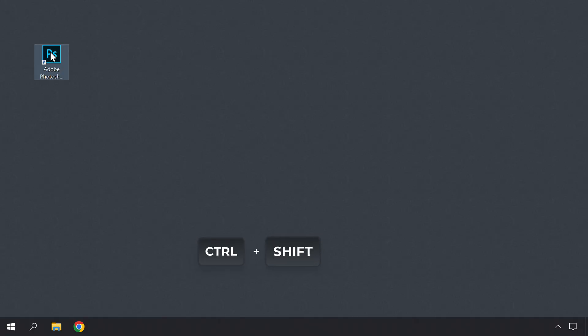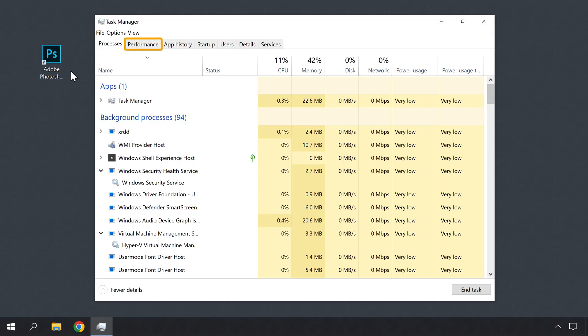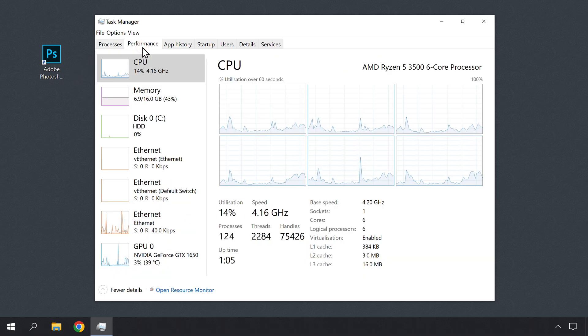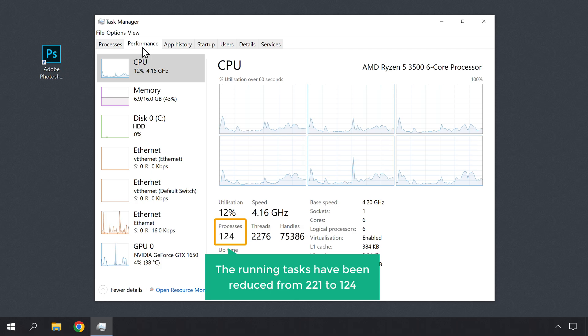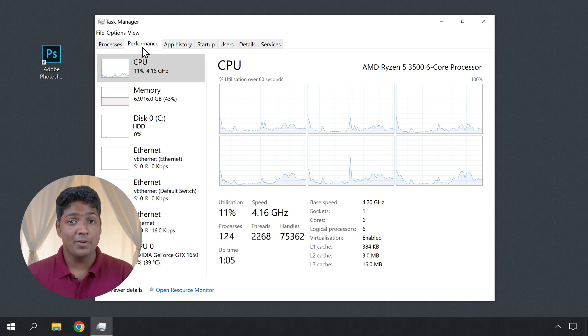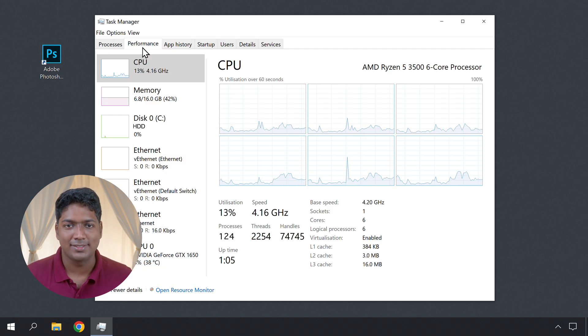Now let's check the performance improvements. Like we did before, let's open the Task Manager by pressing the Ctrl, Shift, and Escape keys. Now click on Performance. Here you can see that the running tasks have been reduced from 221 to 124. This means that we have removed a lot of unnecessary background tasks. In the same way, you can check the performance of your Windows computer after doing all these steps.